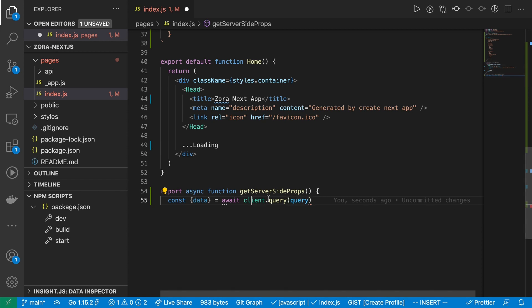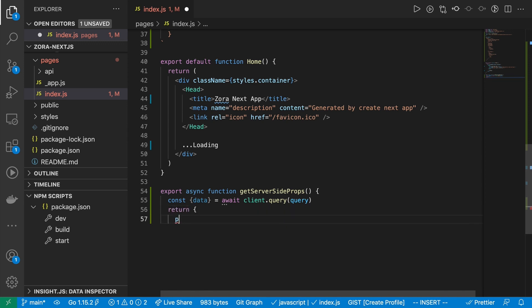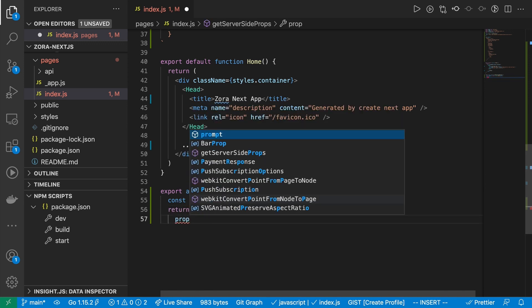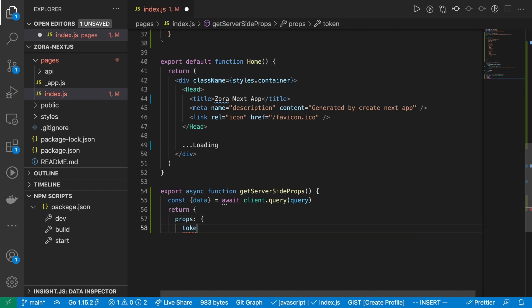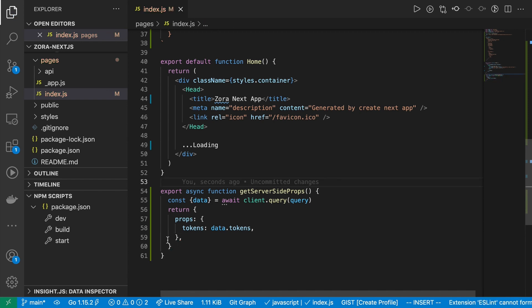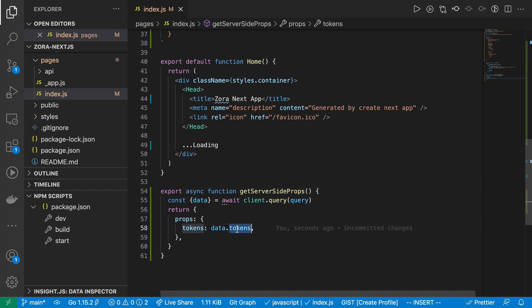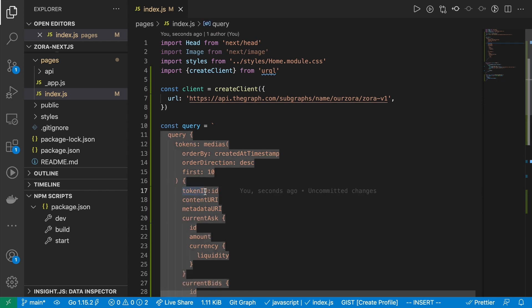So now I'm actually grabbing the client, which I created up above. I'm passing in the query. And then from there, I can return data as props. I do now actually pass this in as the props keyword, because that's what I'm looking for when I try to access this. The other thing is, I'm going to grab the data, and I'm going to do data.tokens. And I'll show you why in a sec. And I'm grabbing data.tokens, because this is what I've actually aliased it as here, which is tokens.